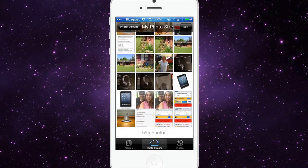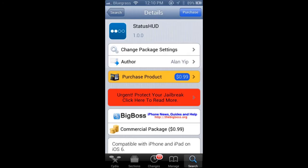Hey YouTube, it's Mitch at iPhoneCaptain. Today we're going to be looking at Status HUD. This is a new tweak just released in the Big Boss repo for 99 cents.